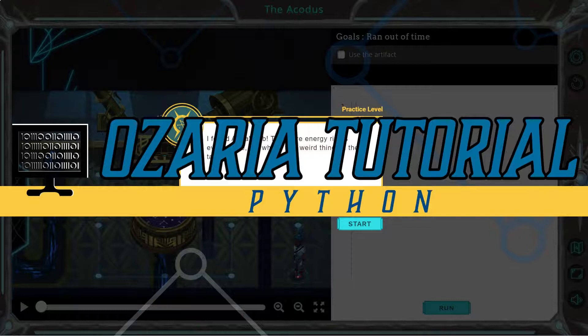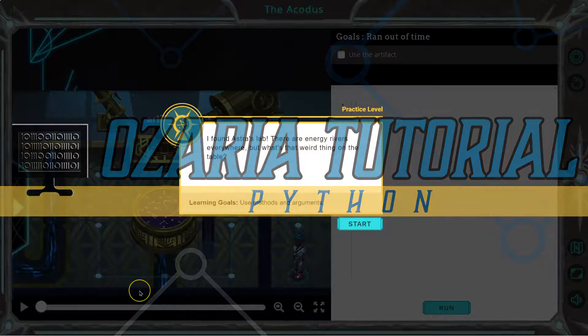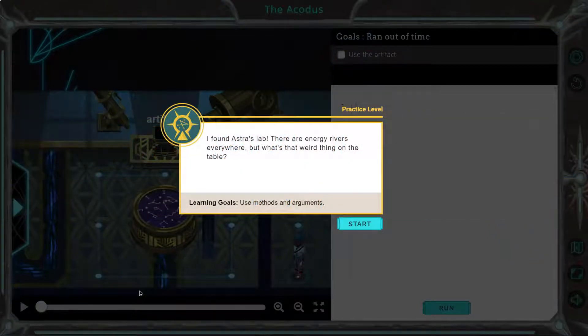This is Uzaria. I'm currently working on the Python version of the course. I found Astra's lab. There are energy rivers everywhere, but what's the weird thing on the table?